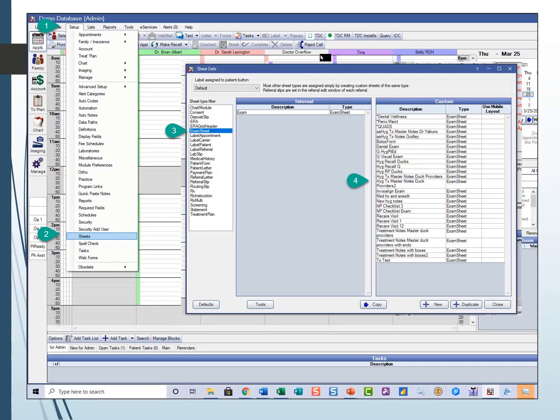So how do we get to the sheets? You go to Setup, then down to Sheets, and then over to exam sheets on the right-hand side — that just narrows down your list, because there are a ton of sheets in there. In this case we're going to look at hygiene and treatment sheets.